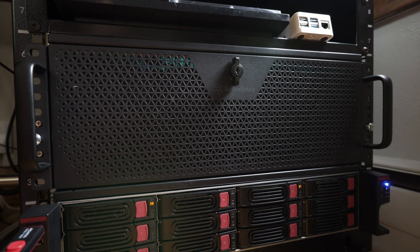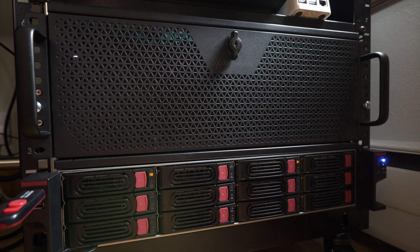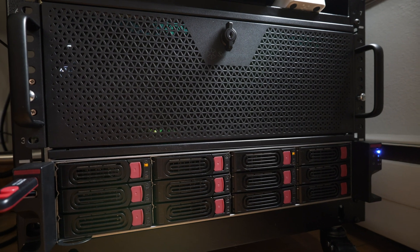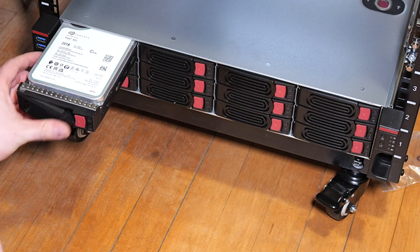In this video I'll be adding a new case, the Silverstone RM22-312 for my DIY NAS.